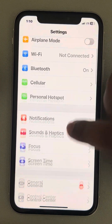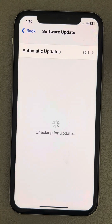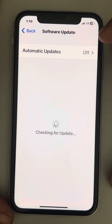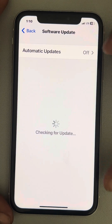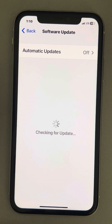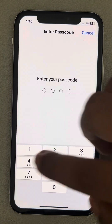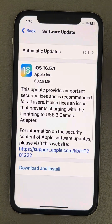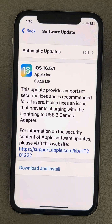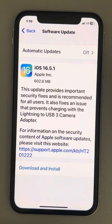Now open Settings again, go to General and Software Update, and request an update again so it will start from scratch. Just tap on Download and Update, enter your passcode, and it will start from scratch and your issue will be solved.